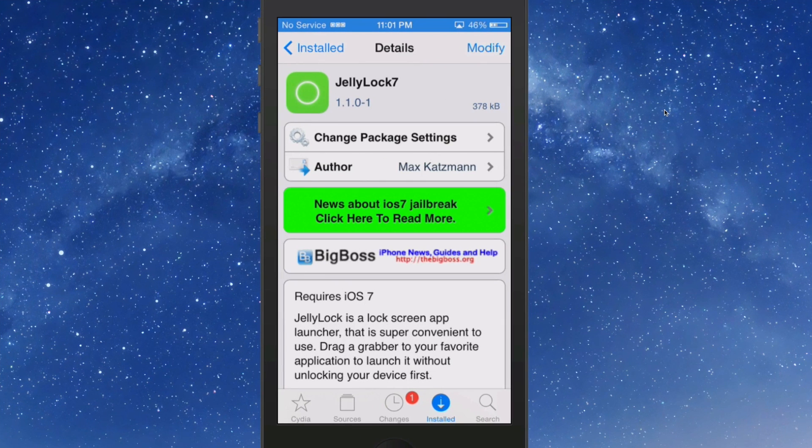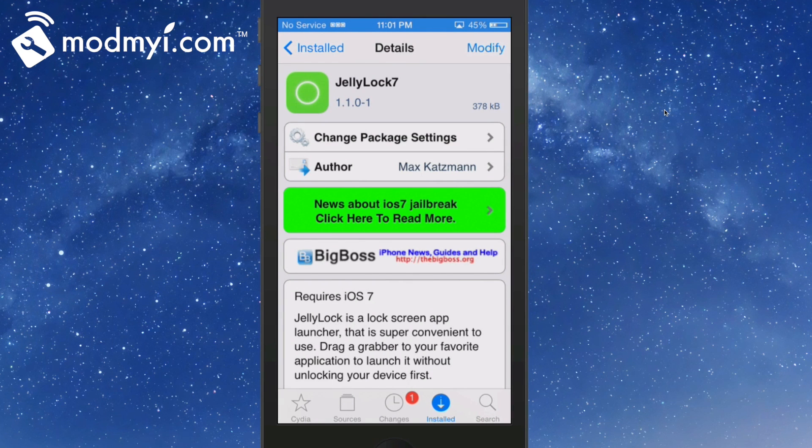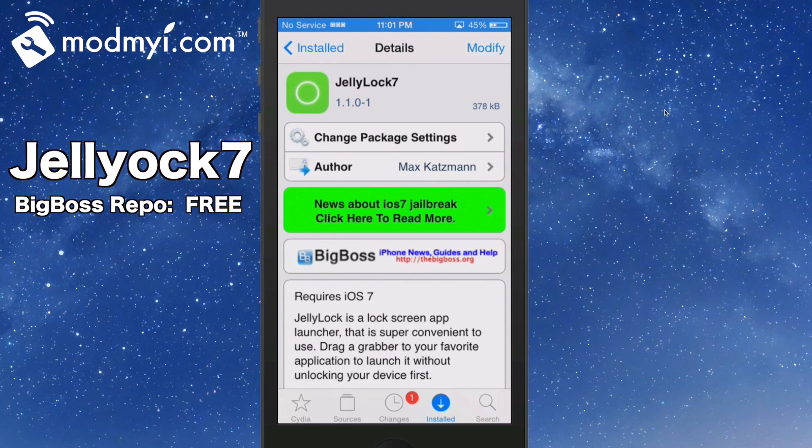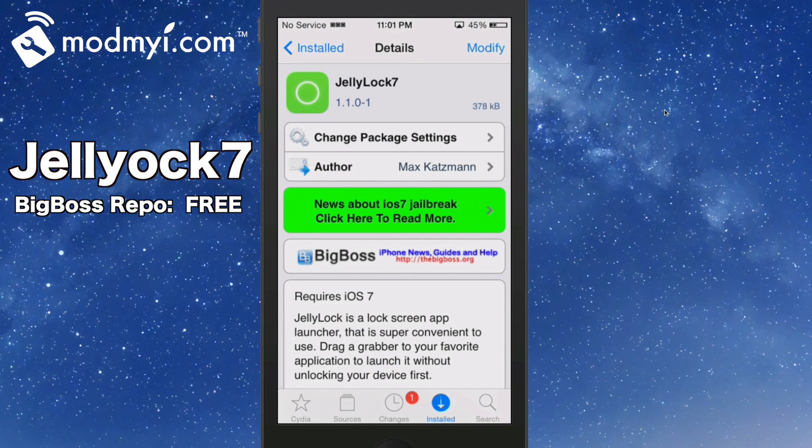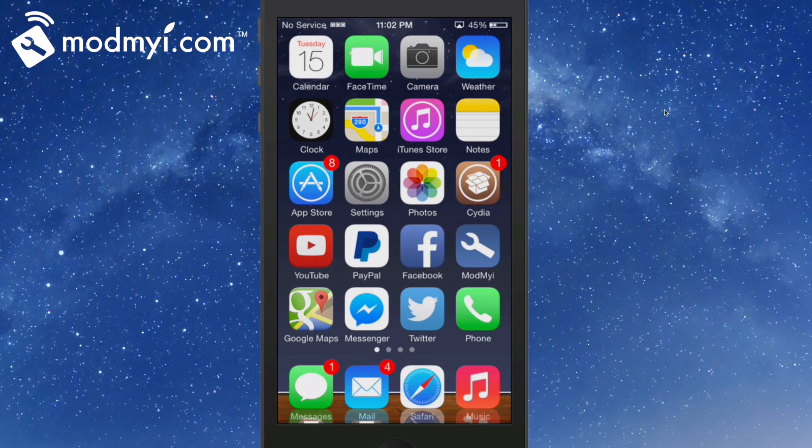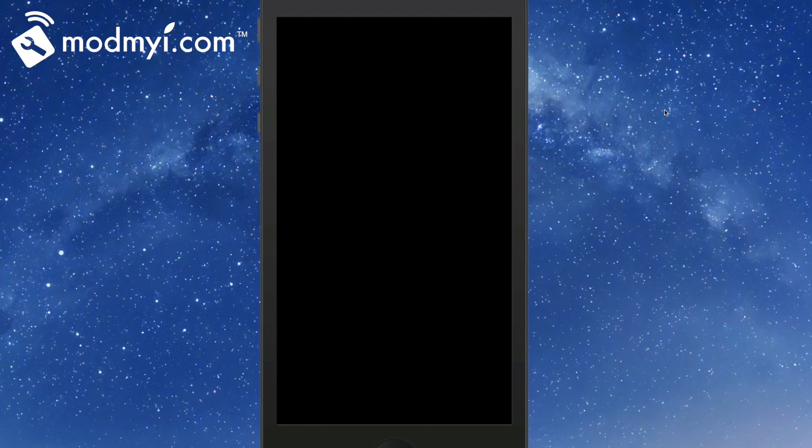Hey YouTube, it's Mitch at modmy.com. Today we're talking about the top five Cydia tweaks for the lock screen. The first one is JellyLock 7, available free in the Big Boss repo. It's a lock screen app launcher that allows you to choose up to six different applications to open directly from your lock screen.